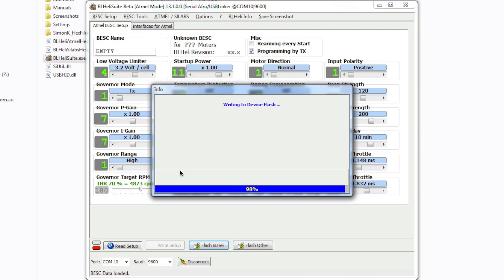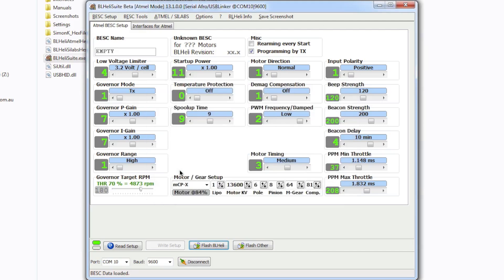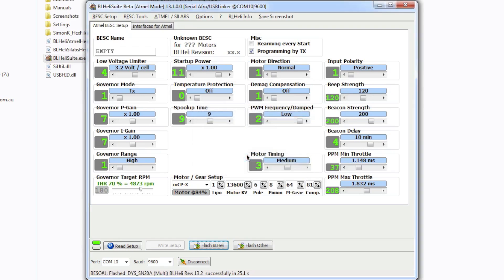We'll let it go through and once it's done that it's going to read the ESC back again and just confirm that it's actually written correctly and then you get a prompt basically telling you that everything went OK. Well hopefully you'll get a prompt telling you everything went OK. Click OK.